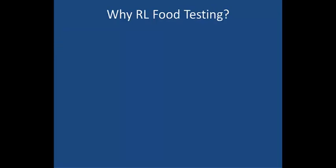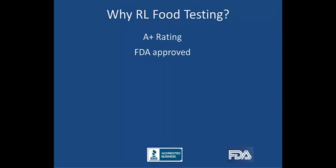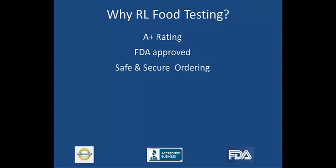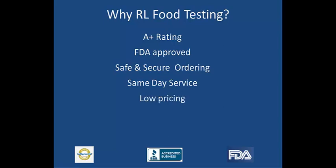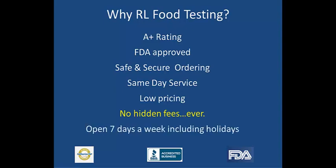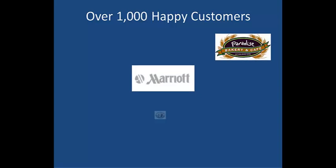So why should you choose RL Food Testing for your labeling needs? We have an A-plus rating with the Better Business Bureau. Our labels are FDA approved, guaranteed. Our non-disclosure agreement ensures that your recipes are safe with us. We offer same-day service for database software nutrition facts panels, and our pricing is very competitive with no hidden fees, ever. And because we know that business needs to be done even on weekends, we are open seven days a week, including holidays. With over a thousand happy customers to date, we are standing by to help you.